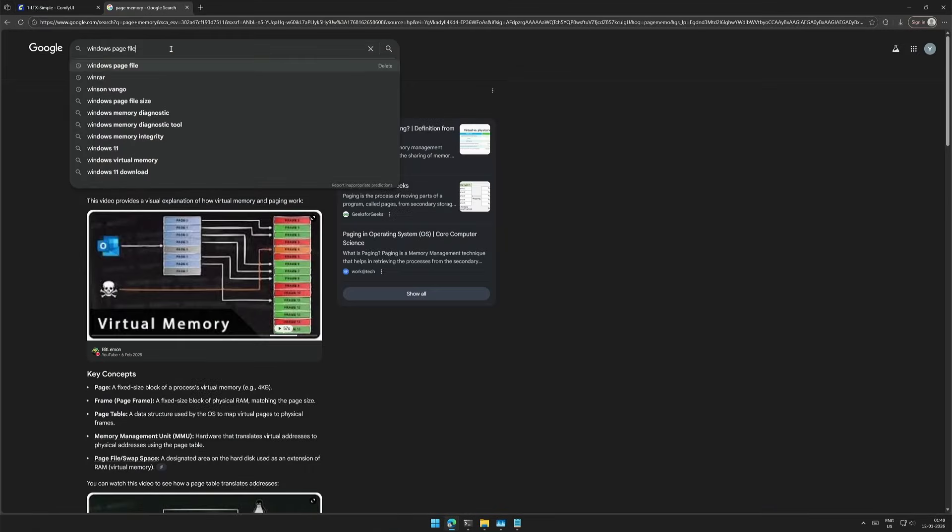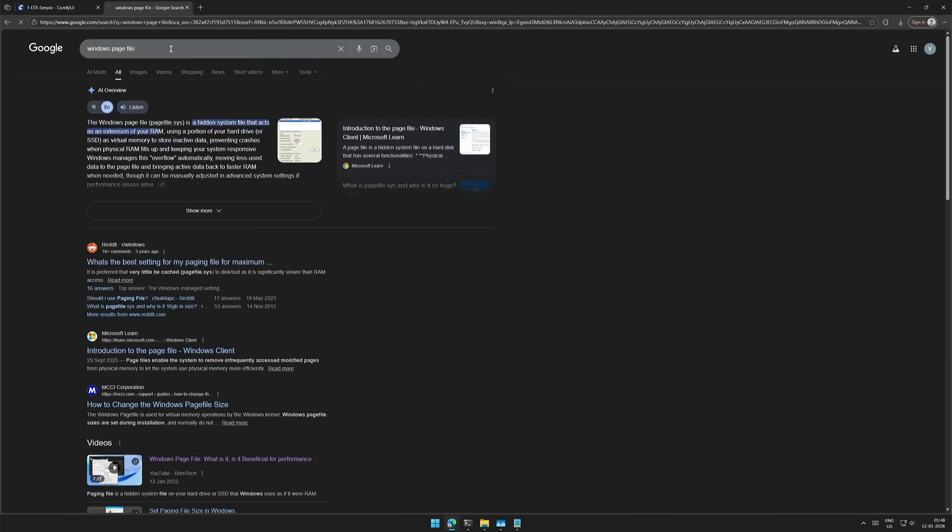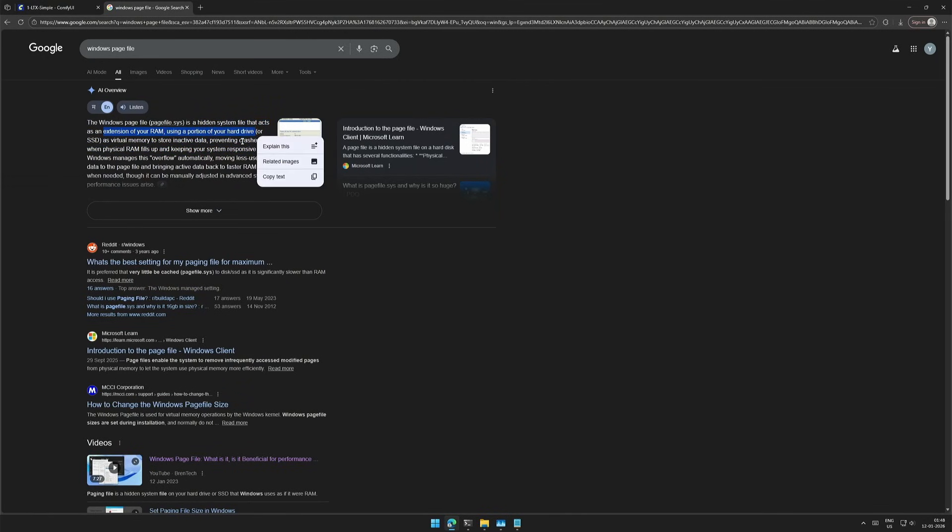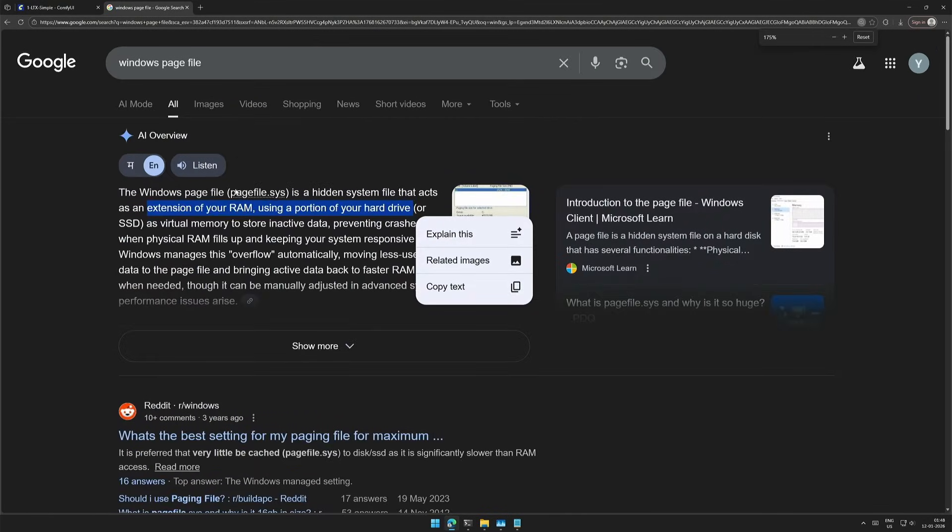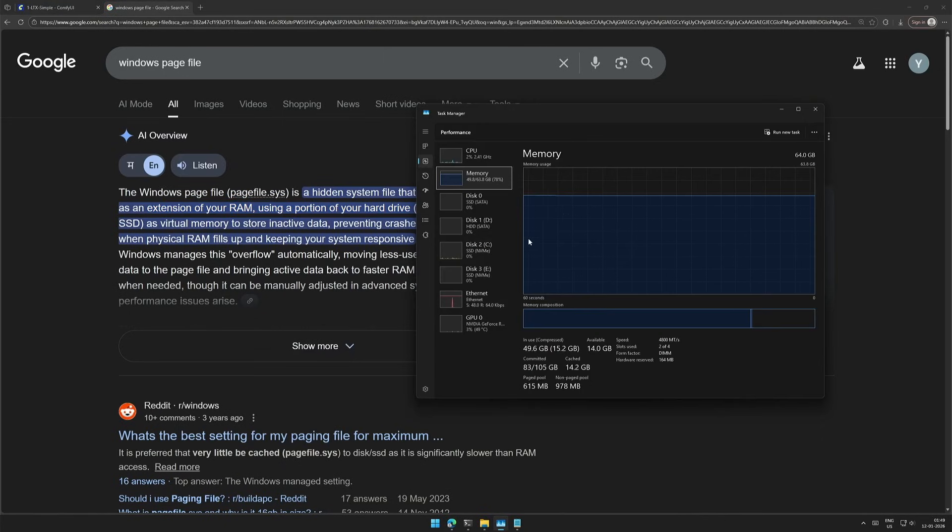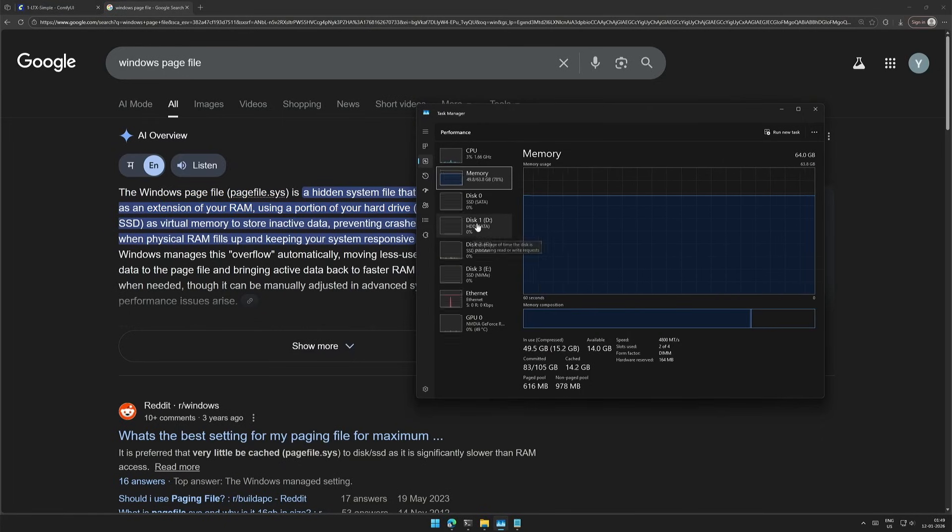Now I will search for Windows page file, and here it explains. This is an extension to your RAM, using a portion of your hard drive as virtual memory. So when this gets full, we will start moving things to the hard drive.